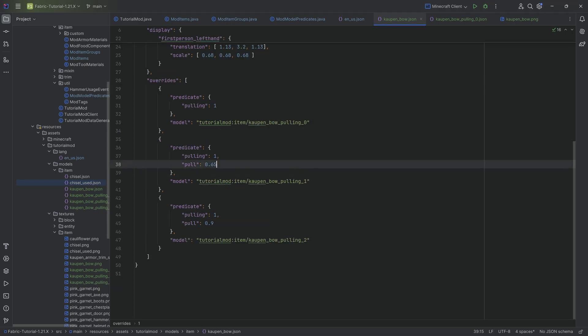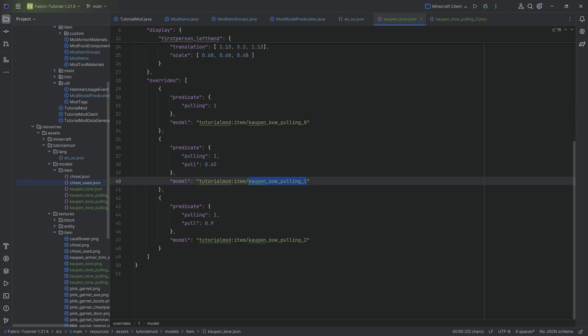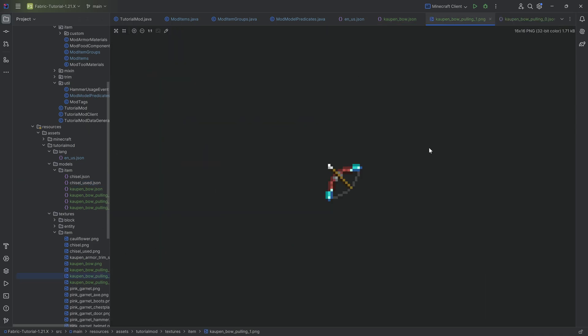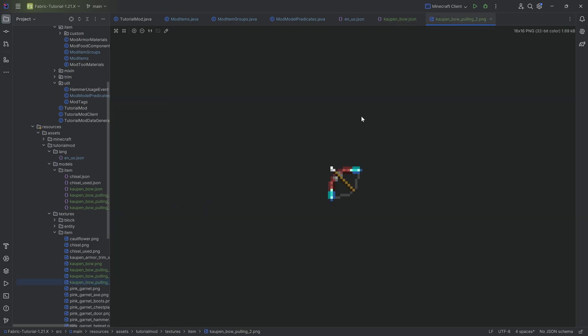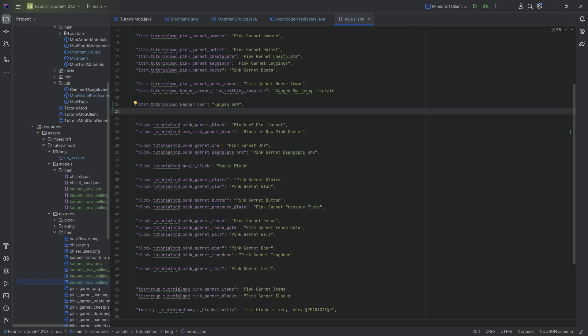So that is why that is the case. And then as the pulling continues, you can see pull basically when it is 65% done, then we're switching to the next texture. So that would be to this one right here. And lastly, if we're completely done, basically 90% of the way done, then we have this texture. And that is also where it's going to stay. That is pretty cool. And that is basically already going to work.